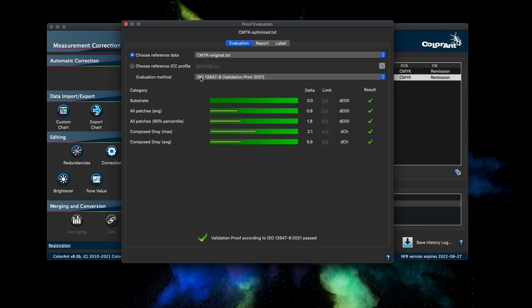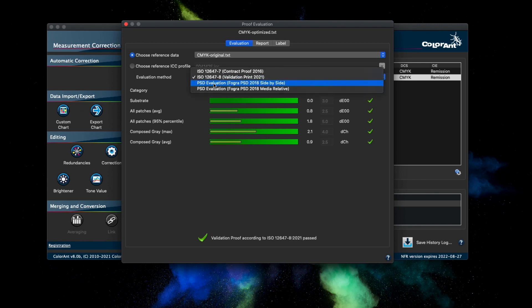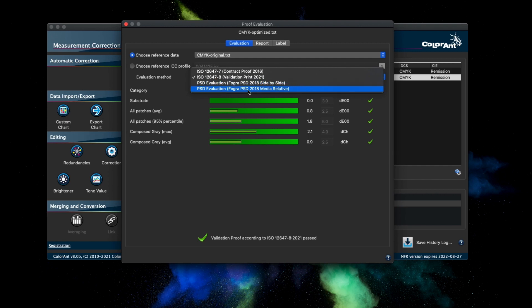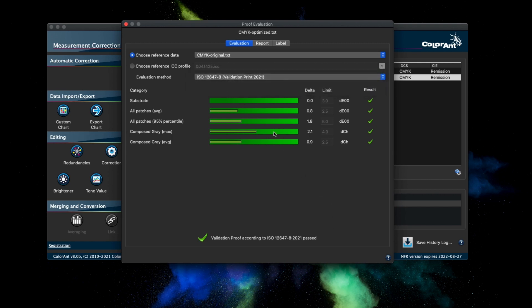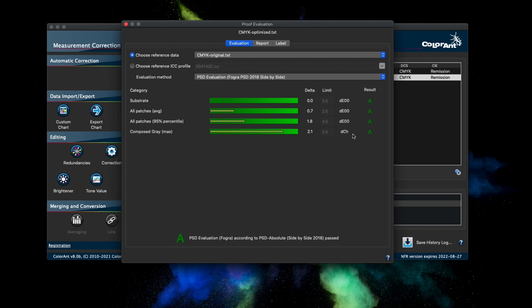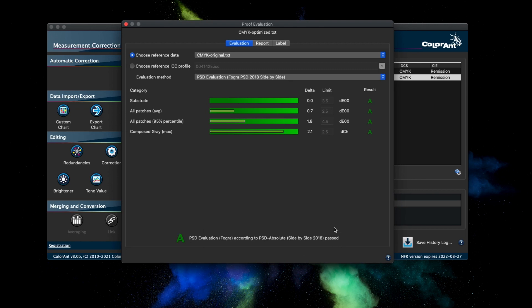There is also a new evaluation method for digital printing called PSD which stands for process standard digital. This method incorporates the tolerances defined from FOGRA. There are two methods: FOGRA 2018 side-by-side and FOGRA 2018 media relative that users can choose to evaluate digital prints. The evaluation for each category is shown from grades A through C. Each grade has a different tolerance level. Colorant analyzes the measurement data and classifies it to the correct grade level. If the measurement value is within a specific tolerance, the grade level is displayed in each category to show that it passed. If it exceeds the tolerance limit, a red X is displayed to indicate that the evaluation failed. The overall evaluation of the print is shown at the bottom of the dialog.